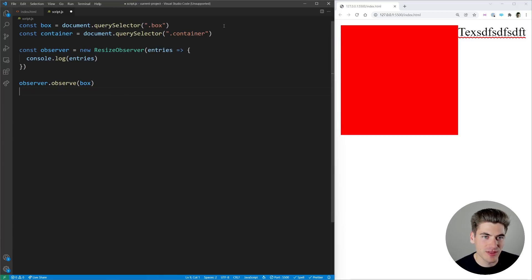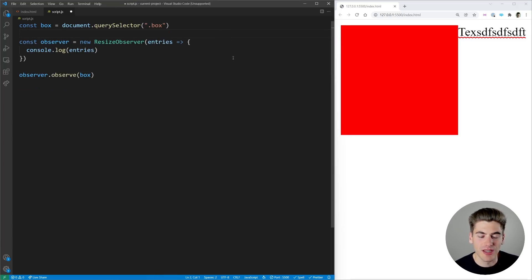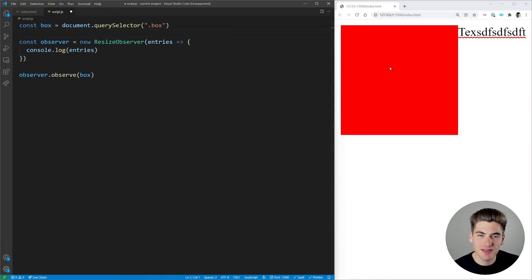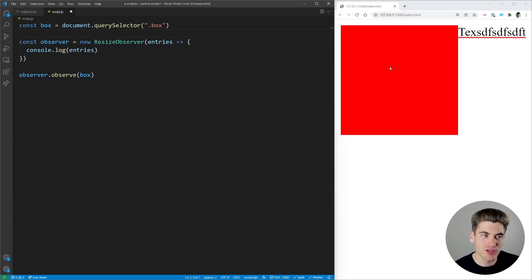So let's stop observing the container we don't really care about that and what I want to do is I want to check hey when my box has shrunk to a certain size I want to change the color to blue.